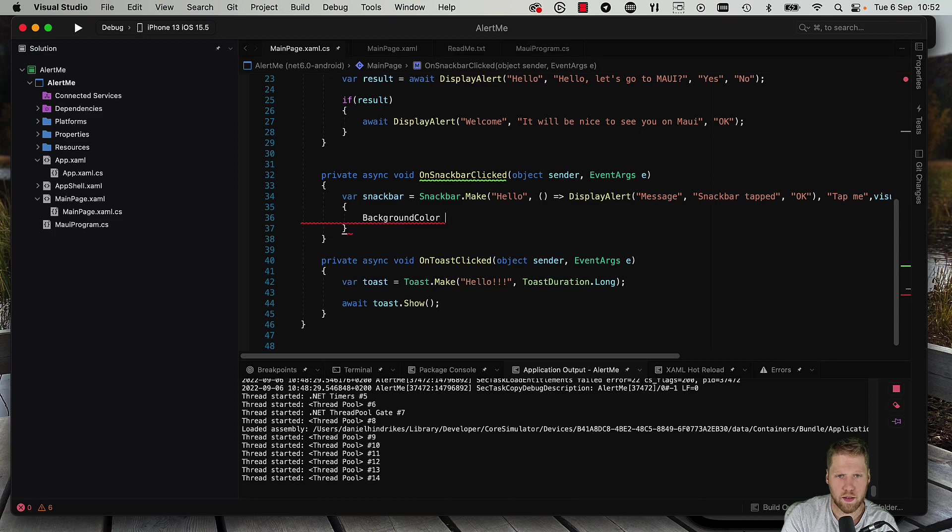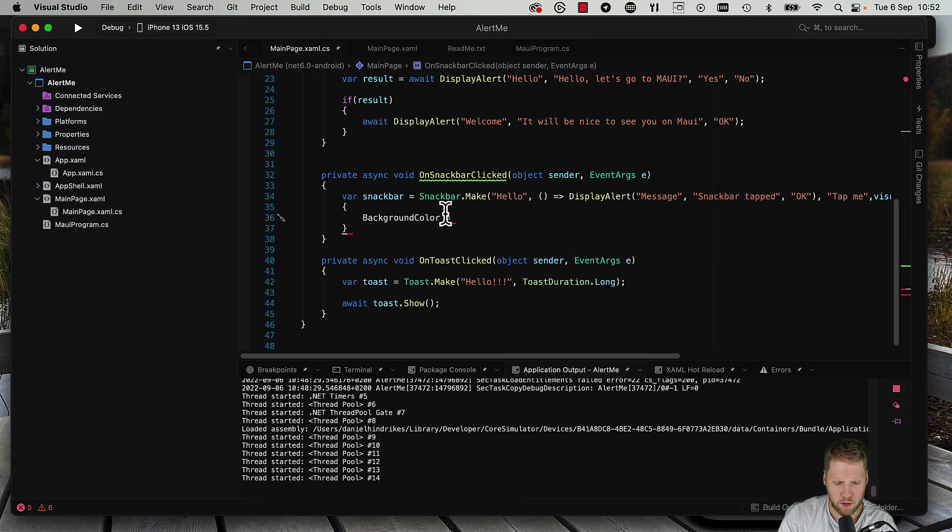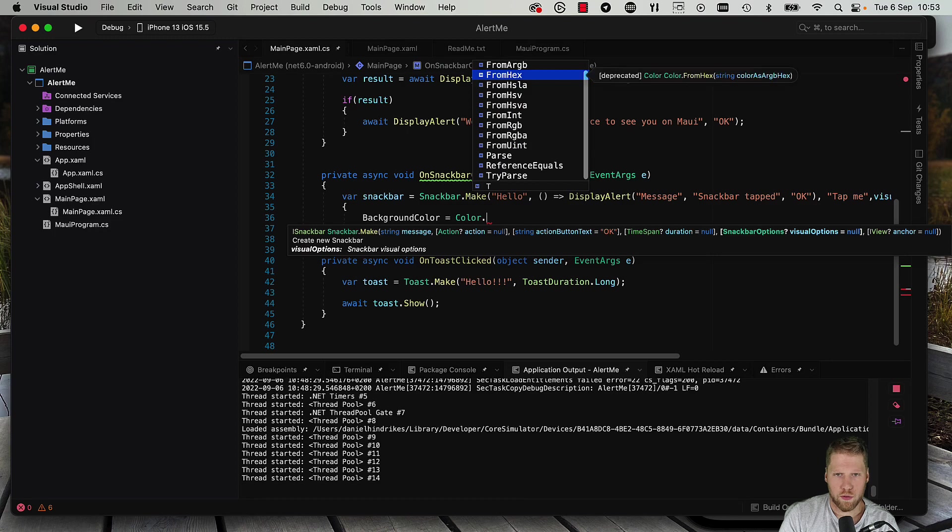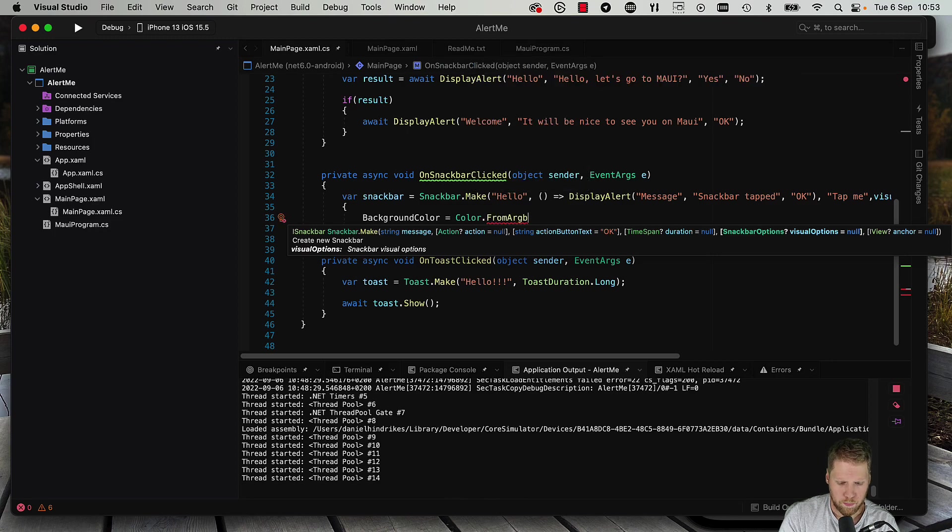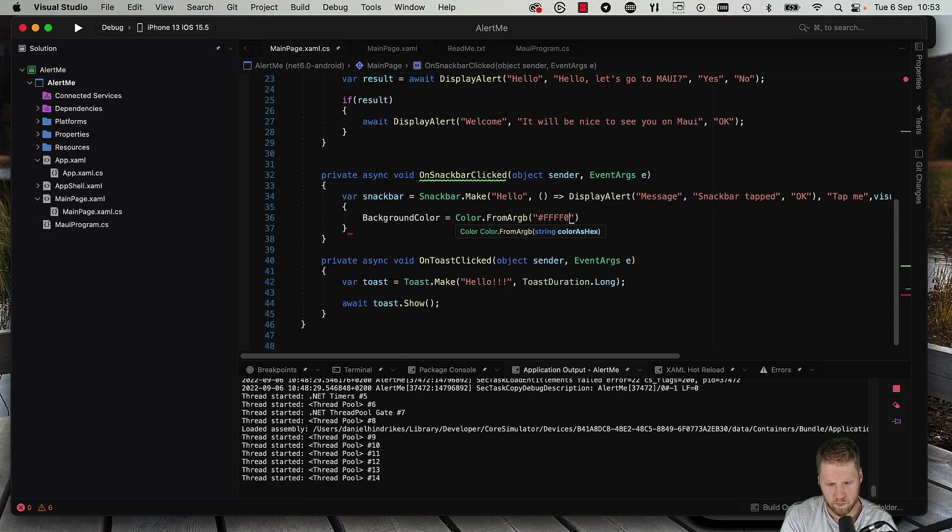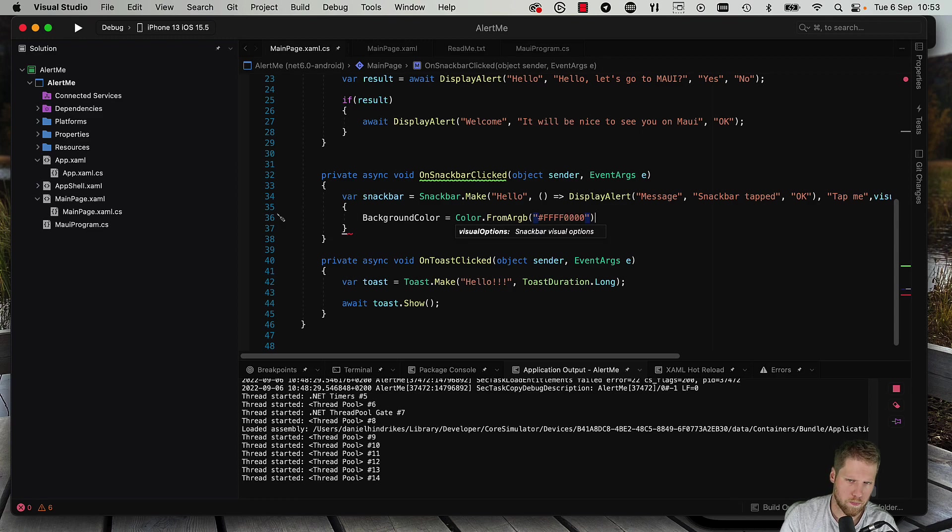And we can use from RGB, and we can make it red, like that.